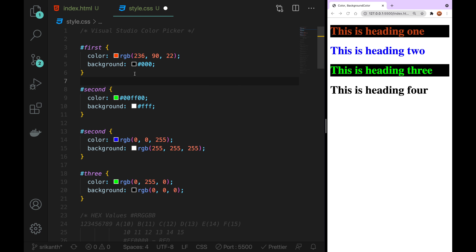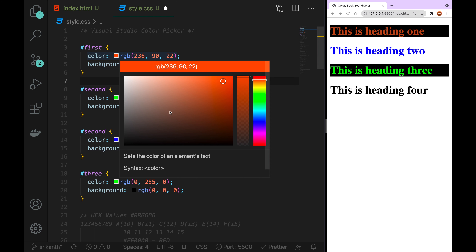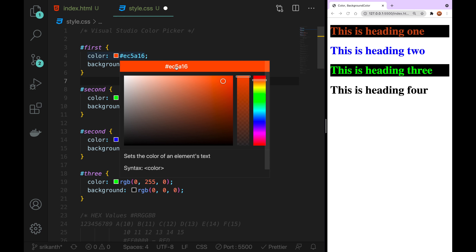Now I'm going to get the HSX values and HSL values. Then we go over here and click on the RGB button and click on the HEX values. Then we click on the RGB button and switch to RGB. Now I am doing this in the video.